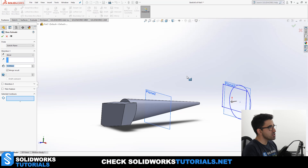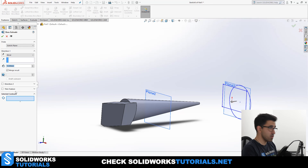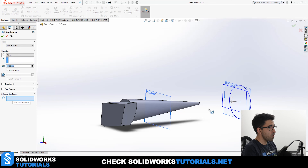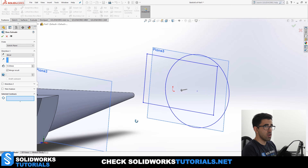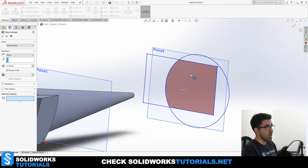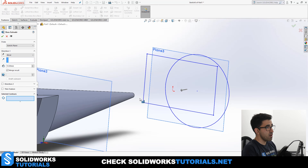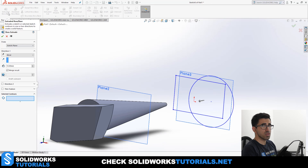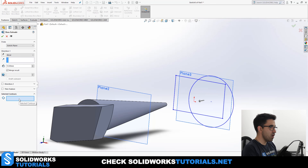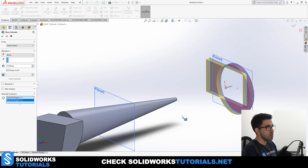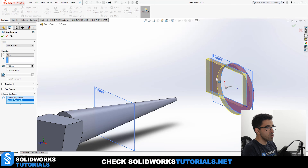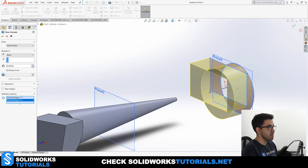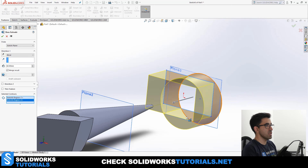The next section in the property manager would be Thin Feature, but I'm going to skip it for now and go to Selected Contours first, then come back. Selected Contours is for sketches that contain more than one closed area. By default, SolidWorks when you click on Extruded Boss doesn't know which area to extrude. This section allows you to choose that area — if you click on it, you can pick on the surfaces you want, and your extrusion will be limited only to those highlighted areas.